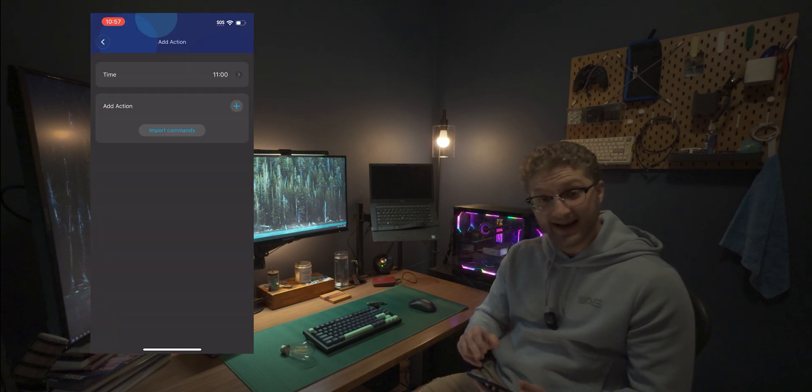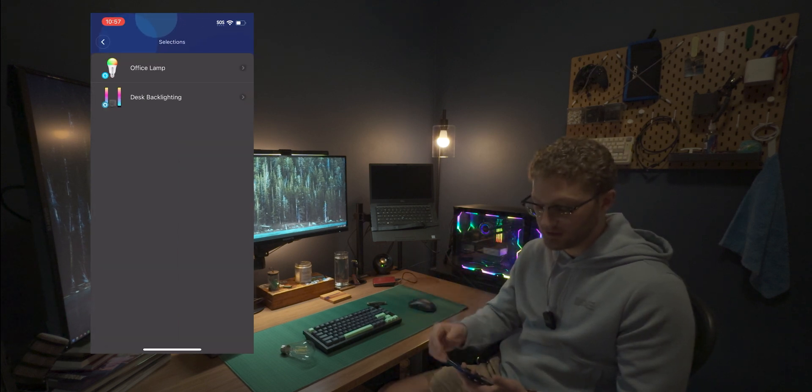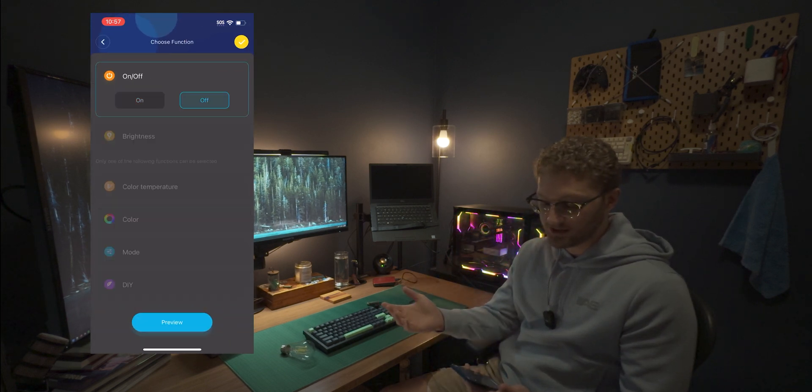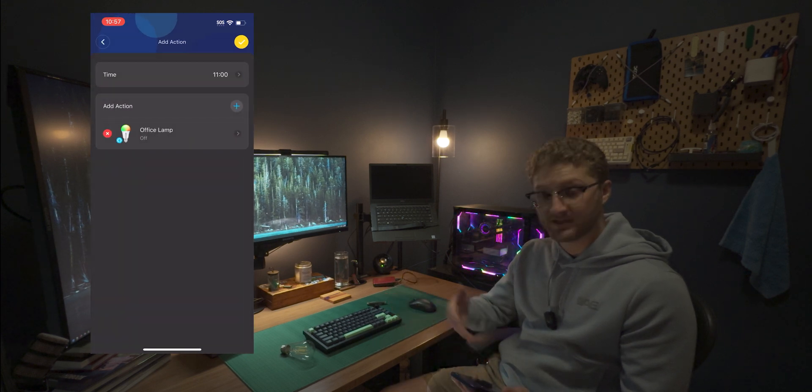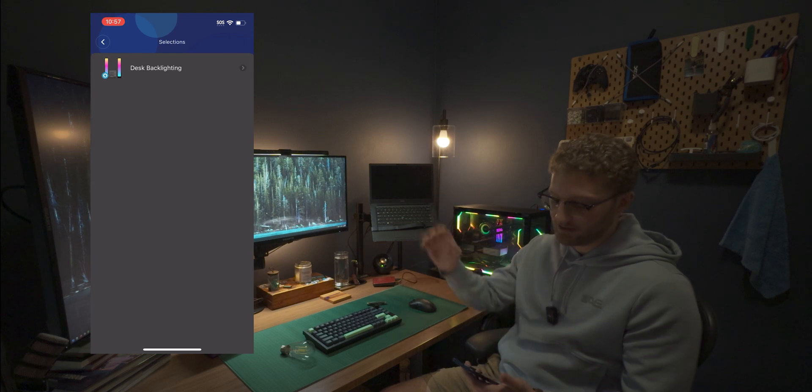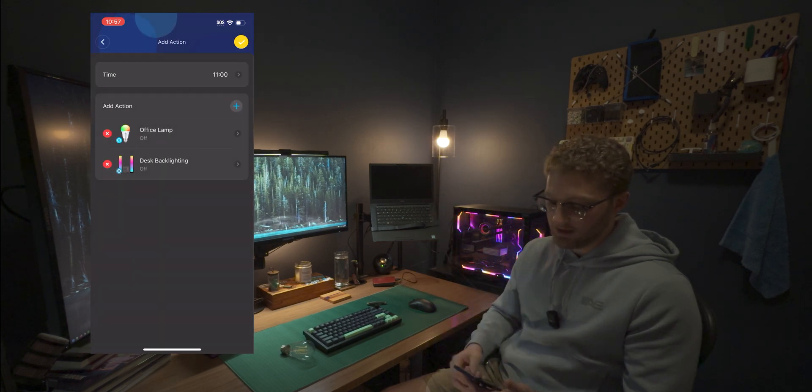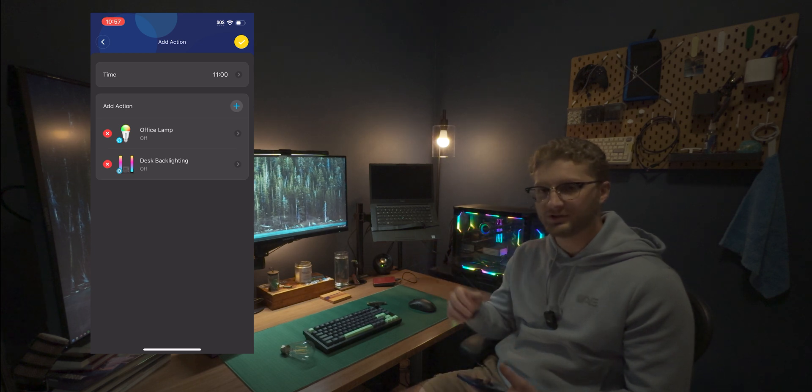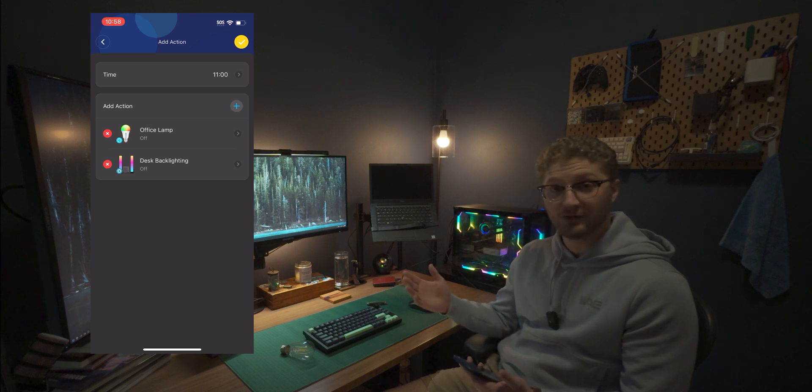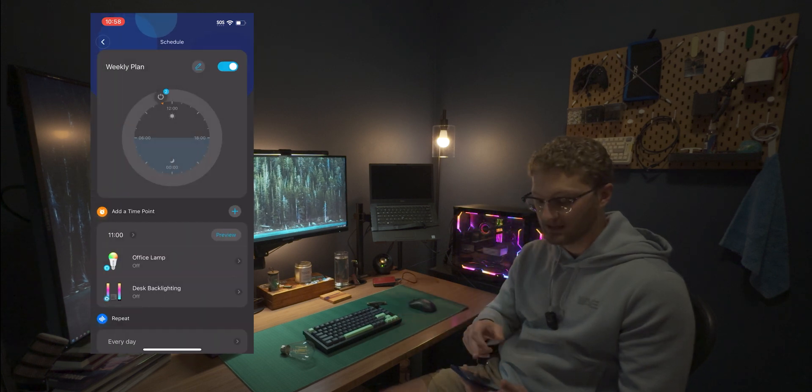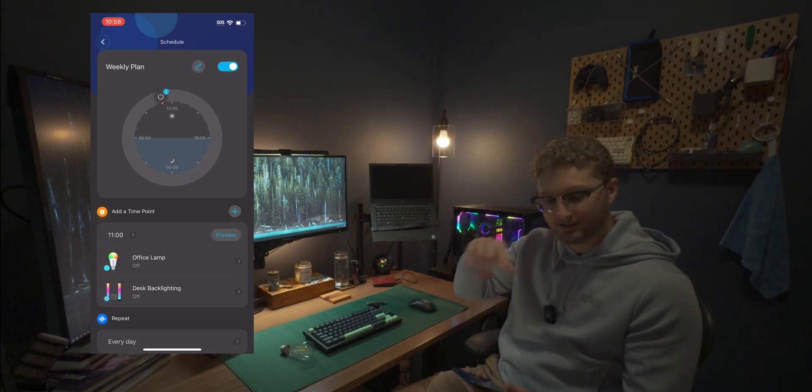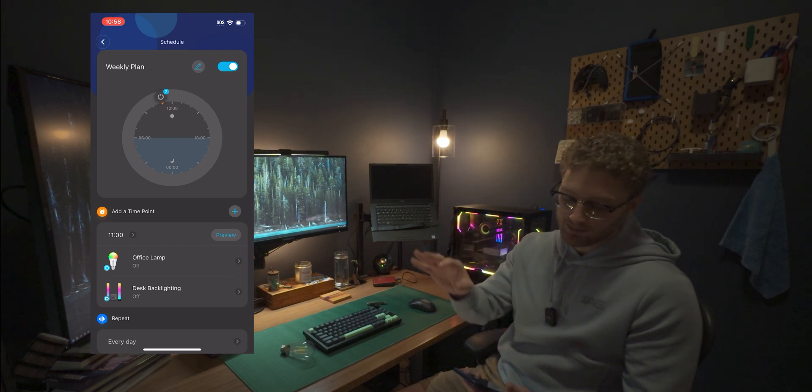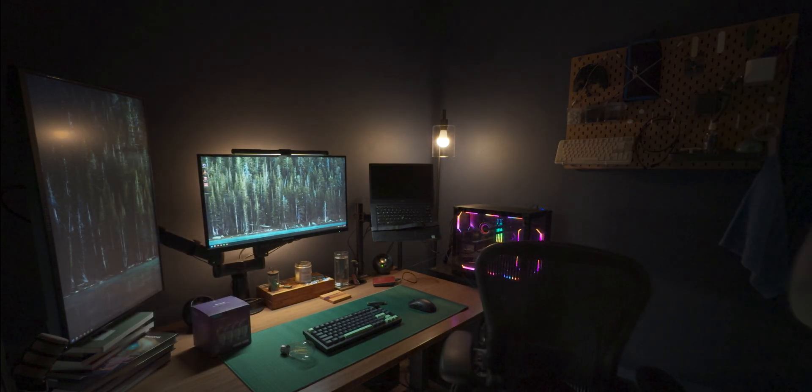Now for add action, what we need to do is add both of these devices into the automation, right? So we click the plus sign, we click office lamp and essentially we'll just say off and we'll do the yellow check at the top, right? So that's going to turn the office lamp off at 11 o'clock. Repeat the same thing for the desk back lighting on off. Boom. There we go. And you can do a whole lot of crazy things here, right? You can change the colors. You can dim them at a certain time. That is very cool. So we'll click the yellow check mark in the top right-hand corner to finalize this. And you can see right there on the weekly planner, kind of the time dial, right at 11 o'clock, there's a power icon. So let's give this a minute. We'll set the mood and watch the automation take place.